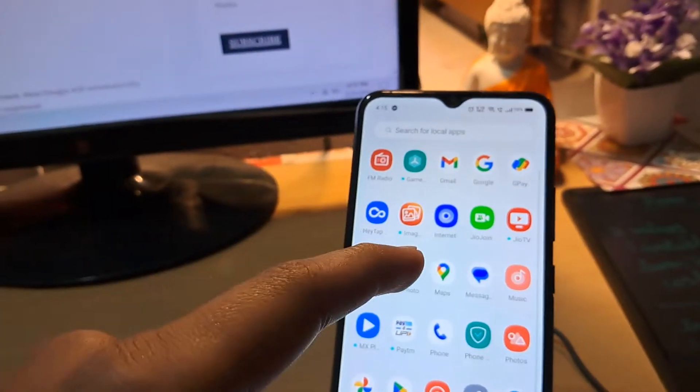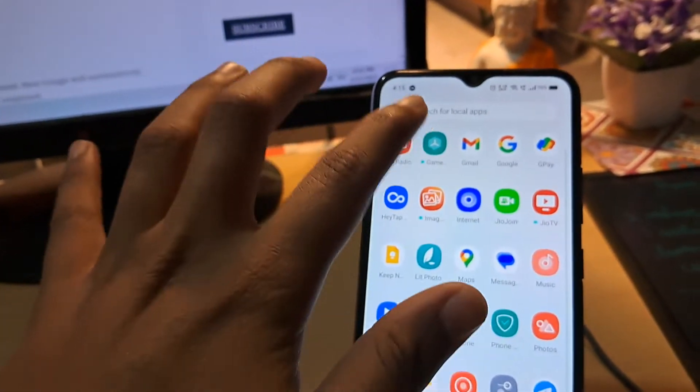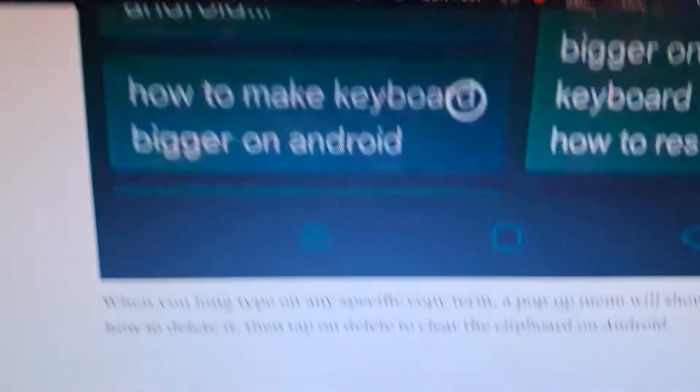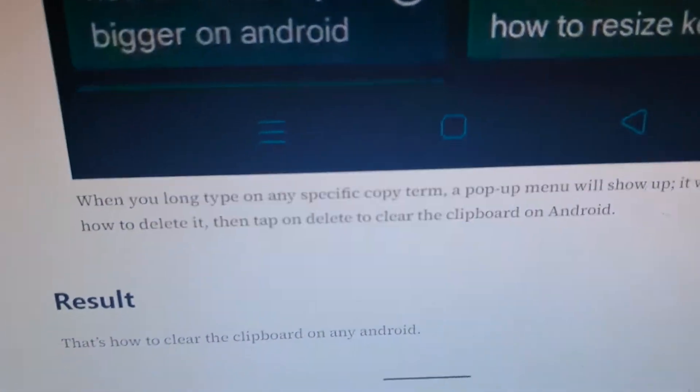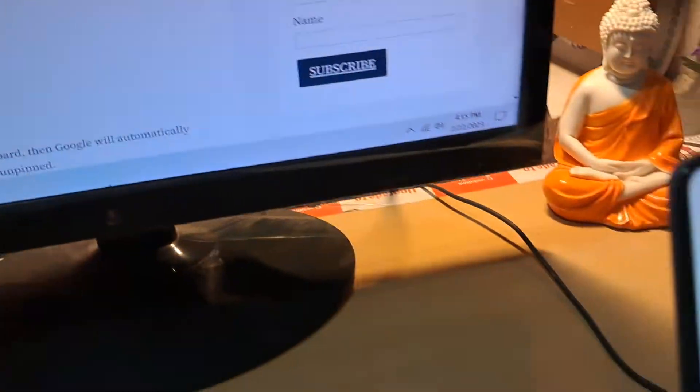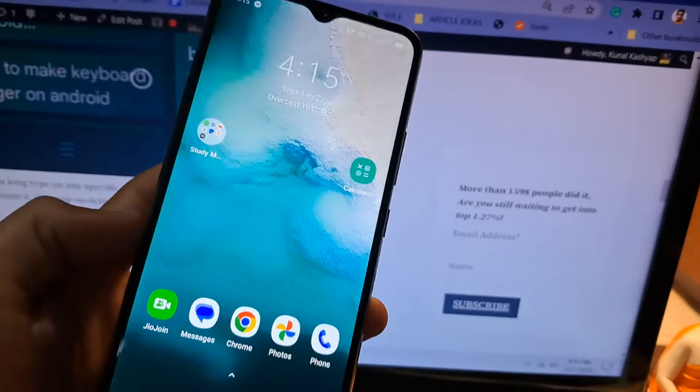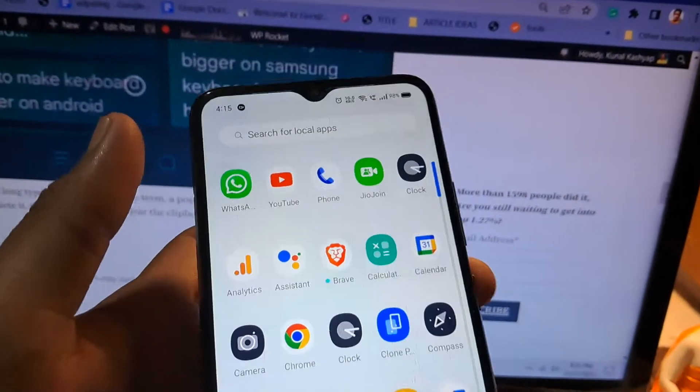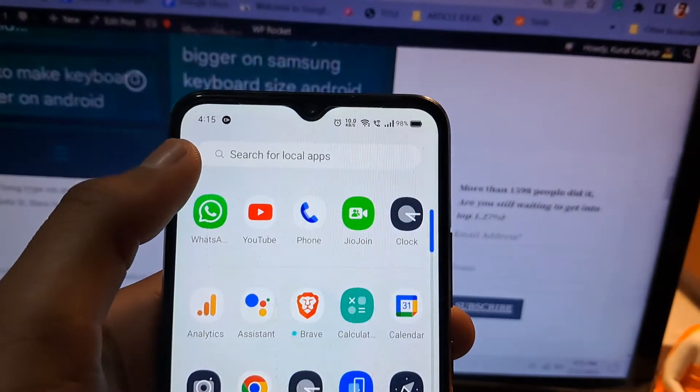Hello, what's up guys. In this video I'm going to teach you how to clear the clipboard on any Android device. Here is how to do it. First of all, we have to get into a text field.